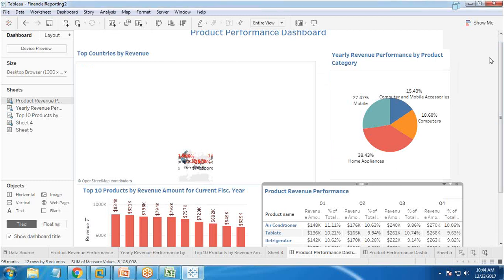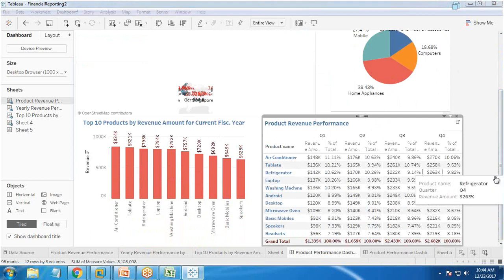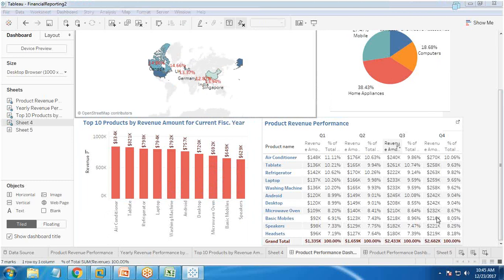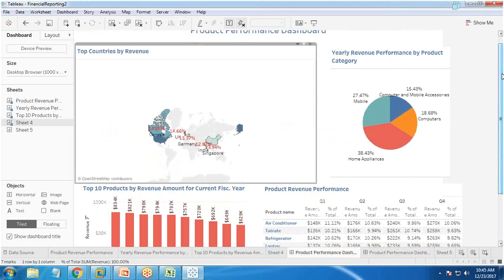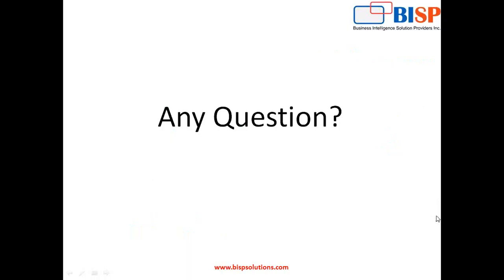This is one example of a chart we created. In total we created four charts and added them all to the dashboard. Once the dashboard is ready, we can export it and share it with CFOs, VPs, or we can publish it to Tableau Server and grant access with limited permissions. That's all for this video — if you have any questions, visit us at www.bispsolutions.com. Thanks for watching.